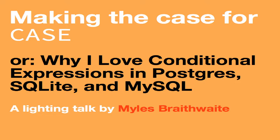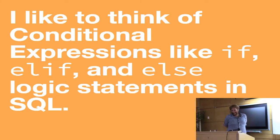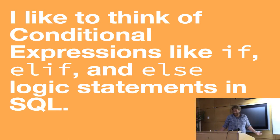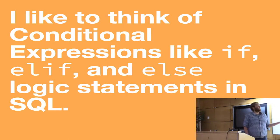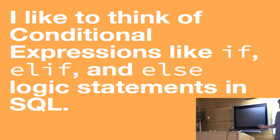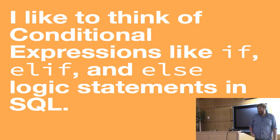I really like the SQL command, largely because it is similar in almost every of my two favorite databases and my least favorite database. Personally, I like to think of conditional expressions like if, else if, and else logic commands in SQL.